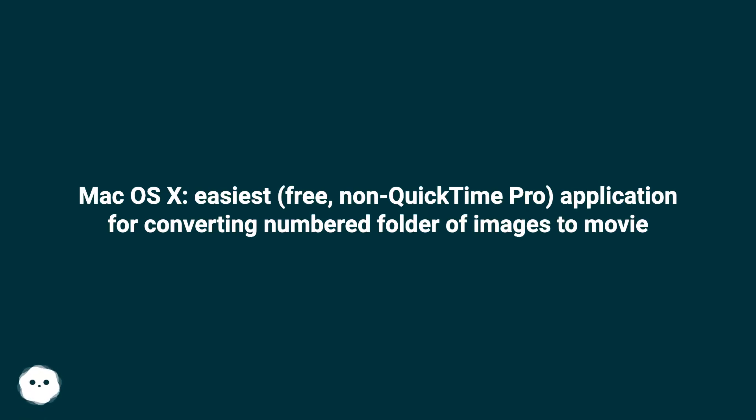MacOS X, easiest, free, non-QuickTime Pro application for converting numbered folder of images to movie.